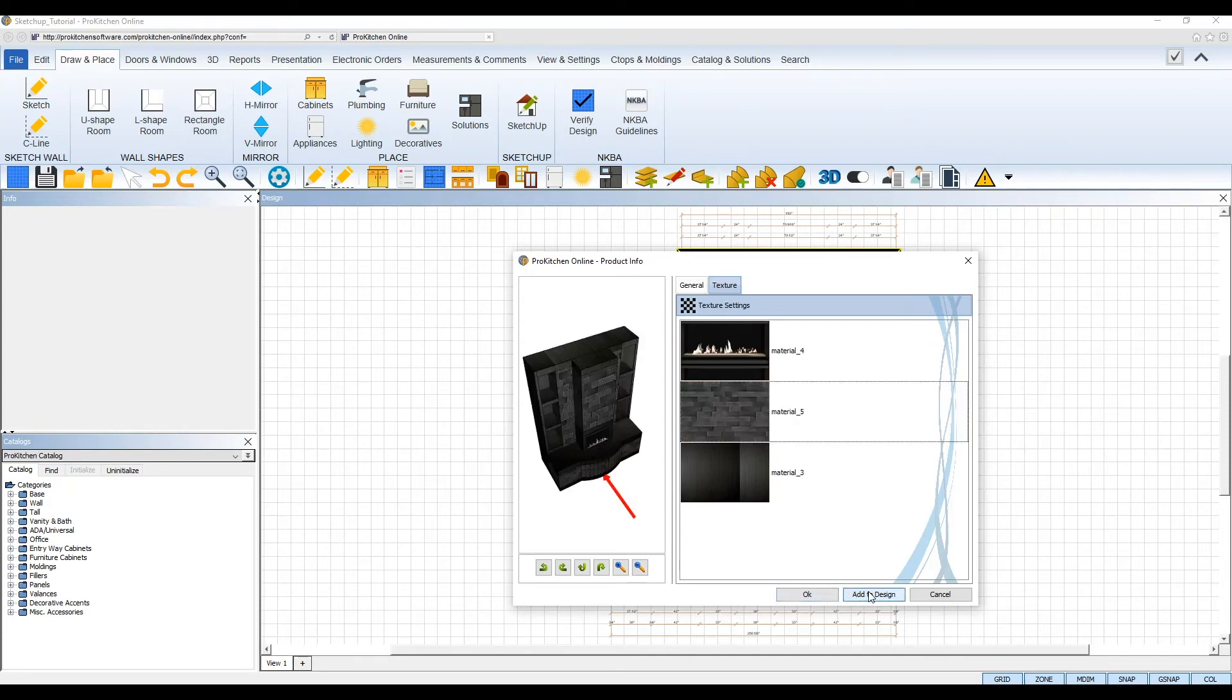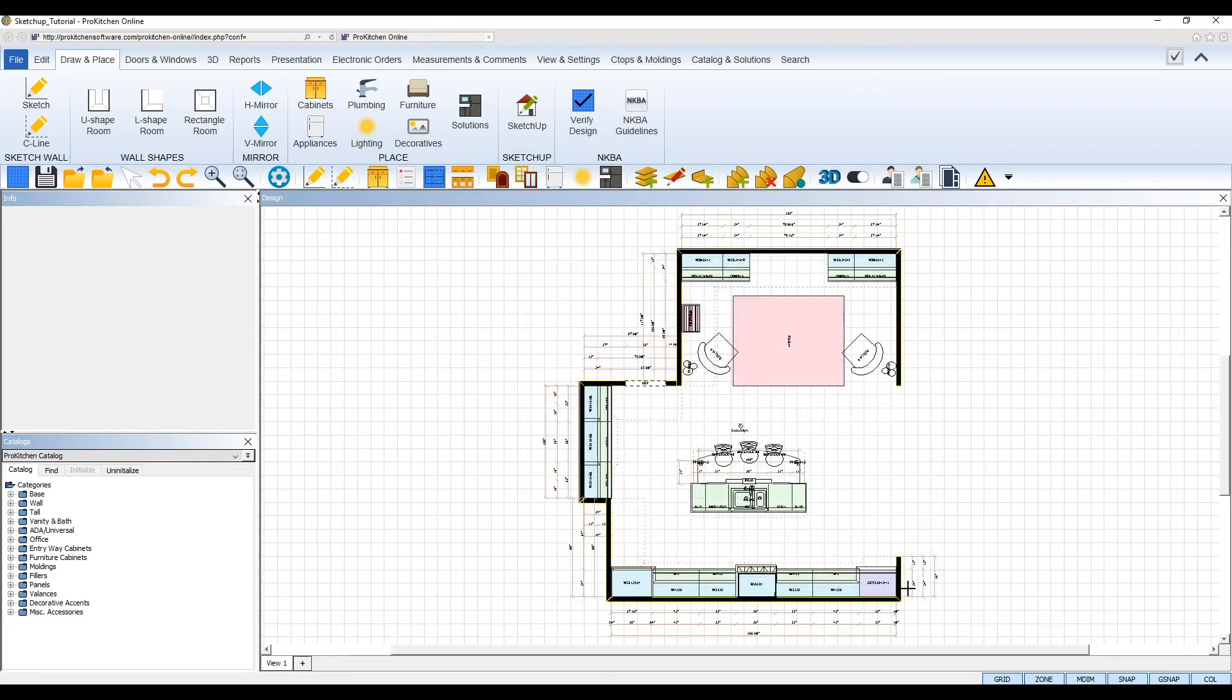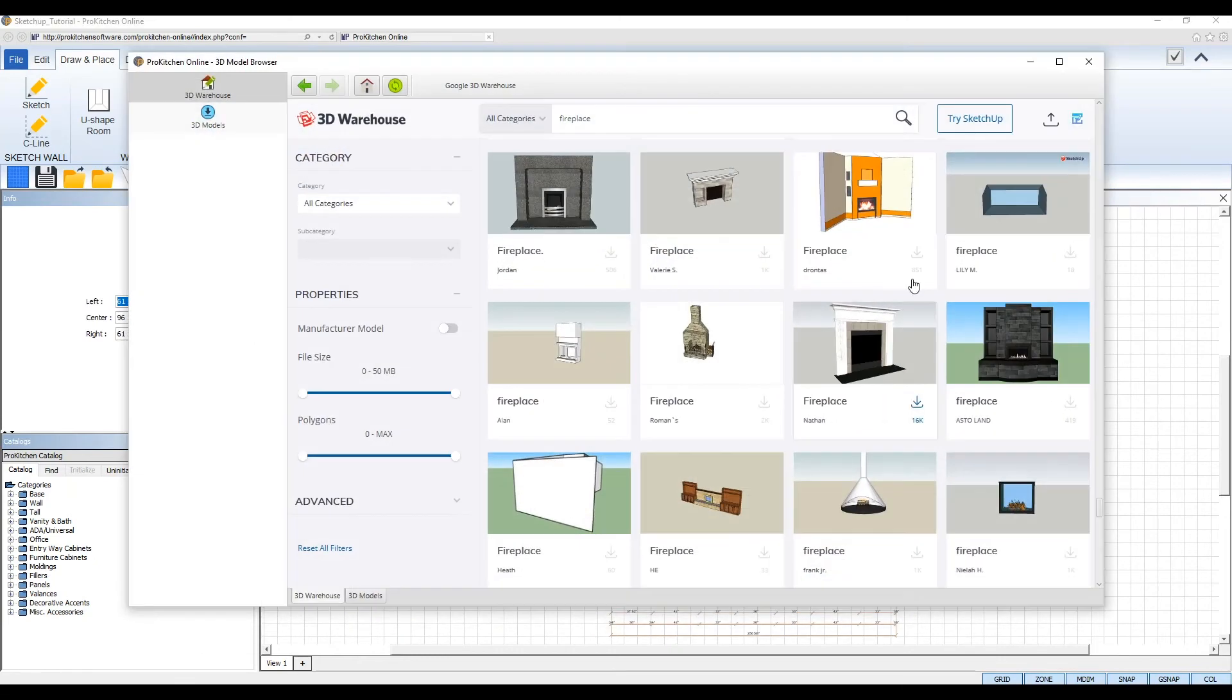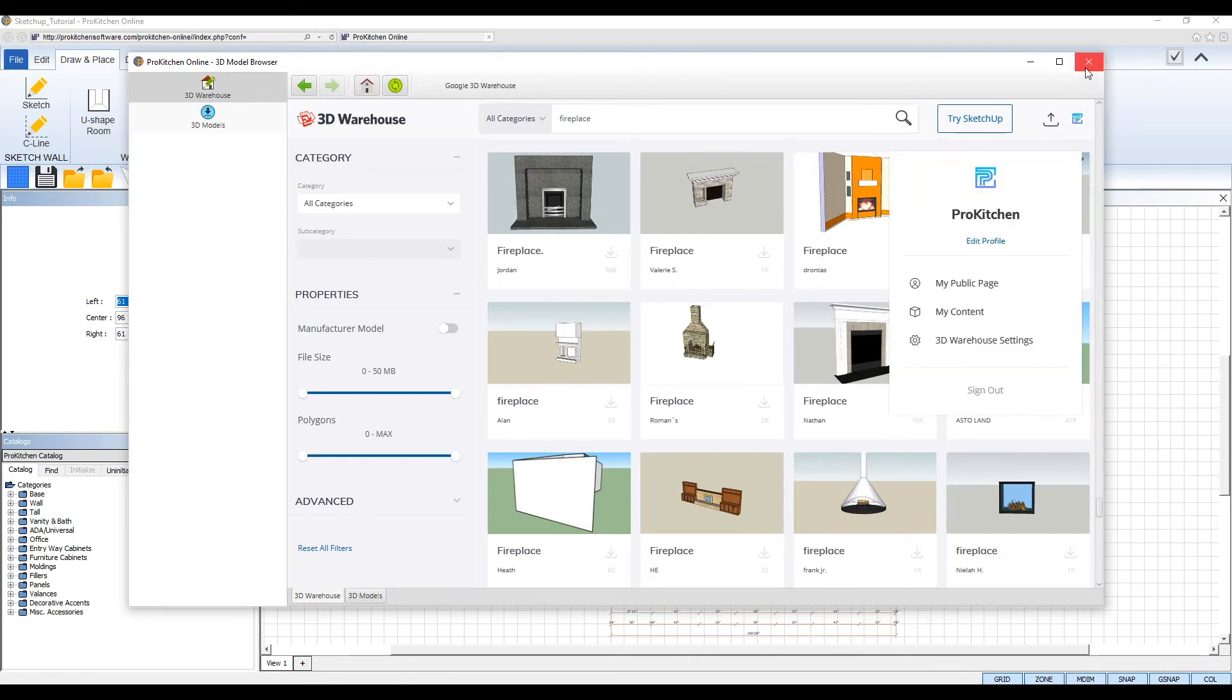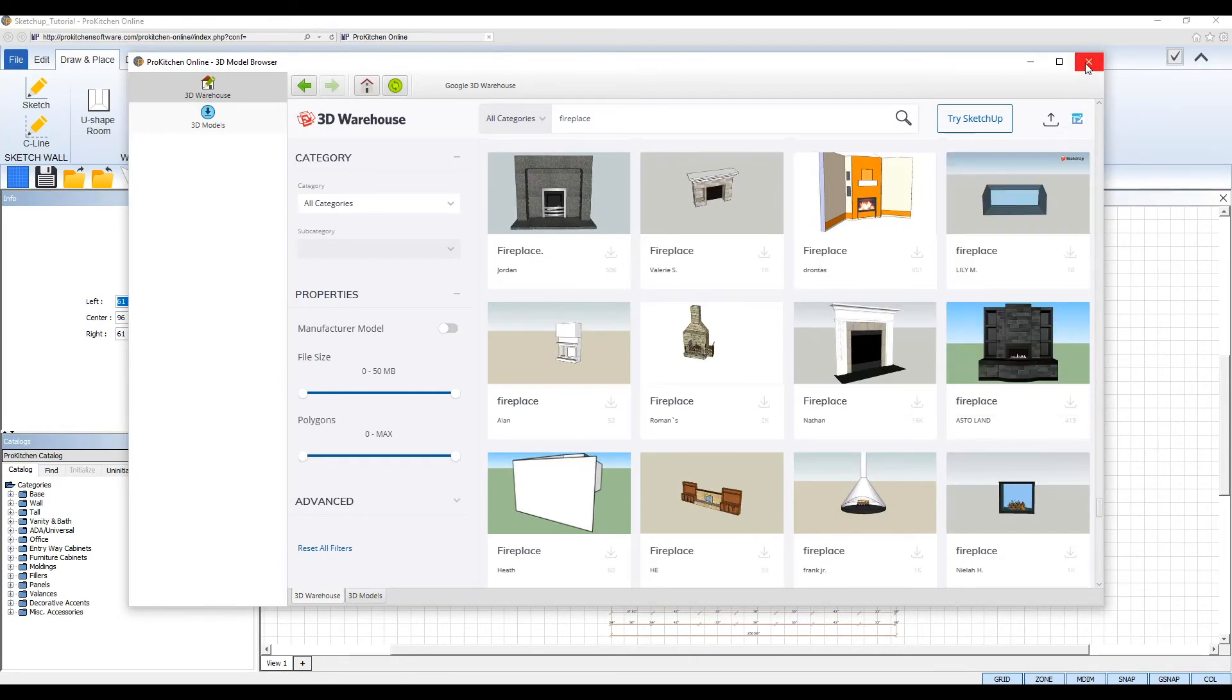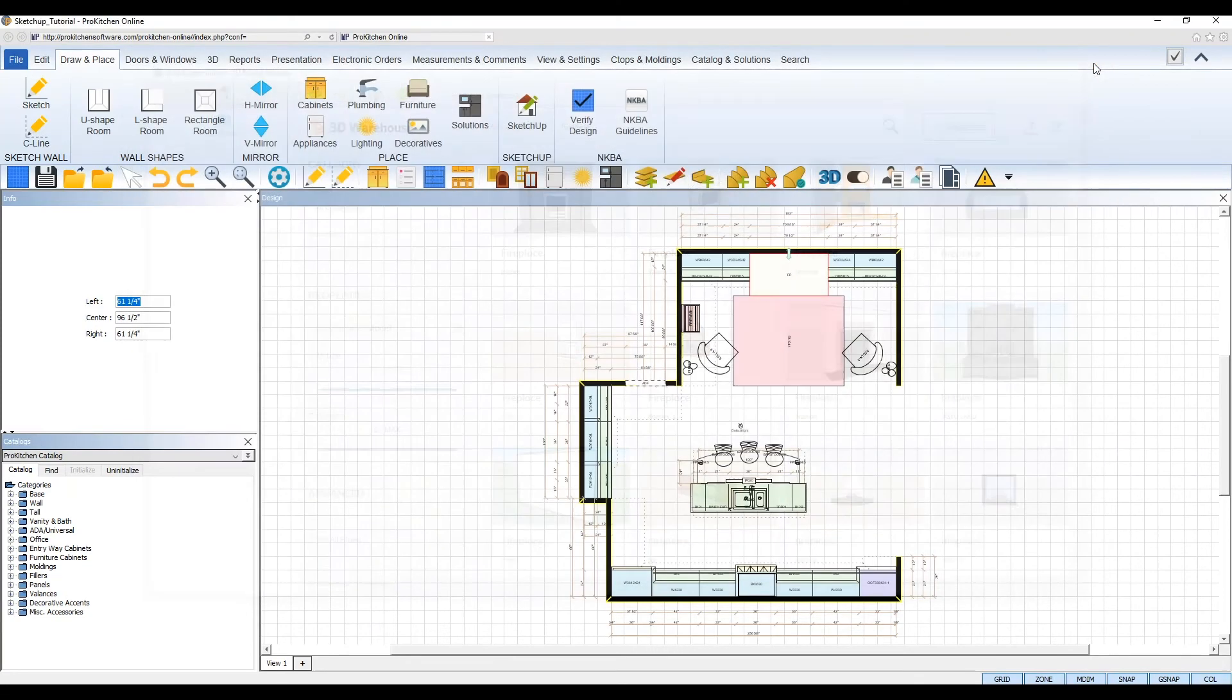Once all of your changes have been made, click the Add to Design button and add the 3D model to your design and place it in the exact same way you'd place your cabinets and appliances. The 3D model warehouse will reappear in case you would like to add more models, but if you don't, simply click the X in the upper right-hand corner of the warehouse to exit.